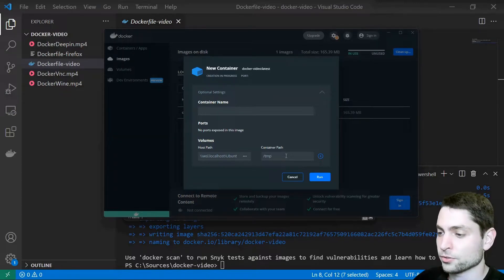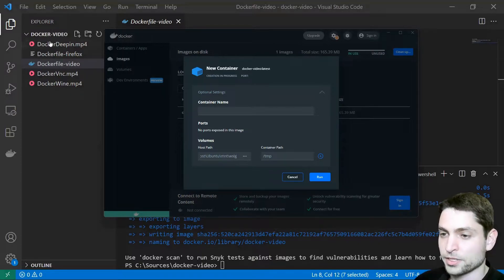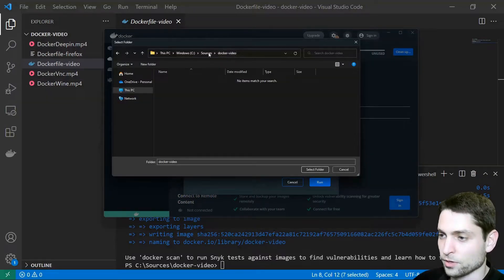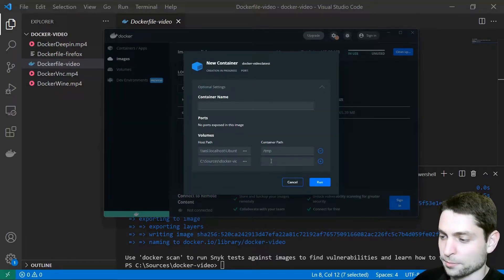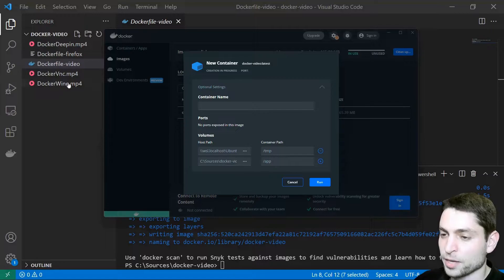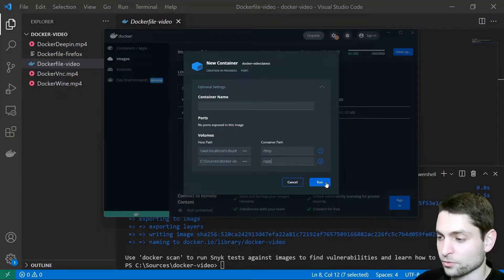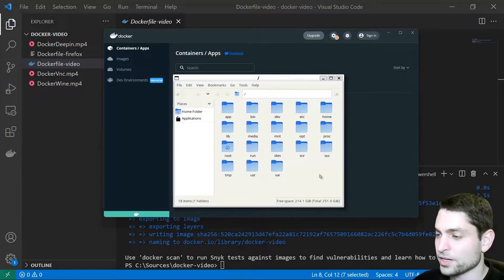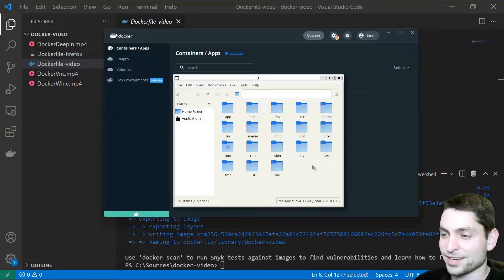There is also another folder I want to map — the one here in Visual Studio Code with video files. I want to map this to /app, so this folder will be mapped to the /app folder inside the container and we will be able to play those video files. Let's run it. And here it is — PCManFM, running inside the Docker container and displayed on Windows using the built-in X server.